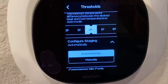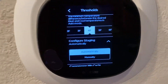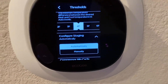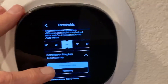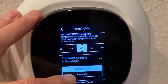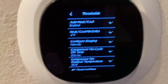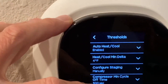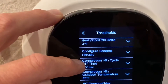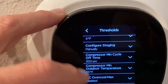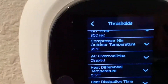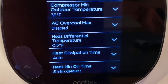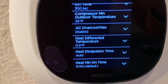Automatically, Ecobee is going to handle it for you and learn what you like. I'm a control freak, so I'd rather go to manual. Take a look in here: Configure Staging Manually. And there it is — Heat Differential Temperature: half a degree.